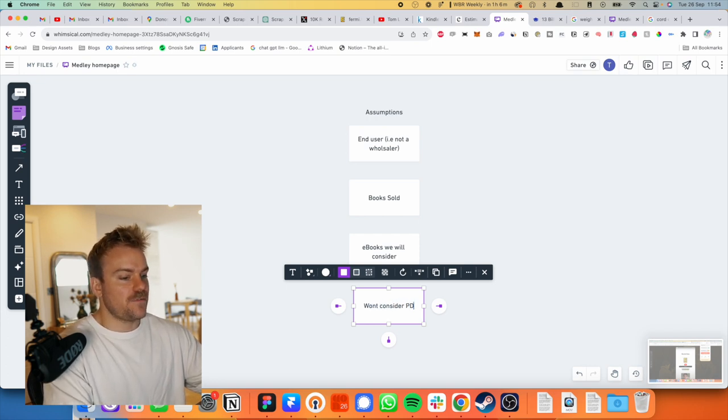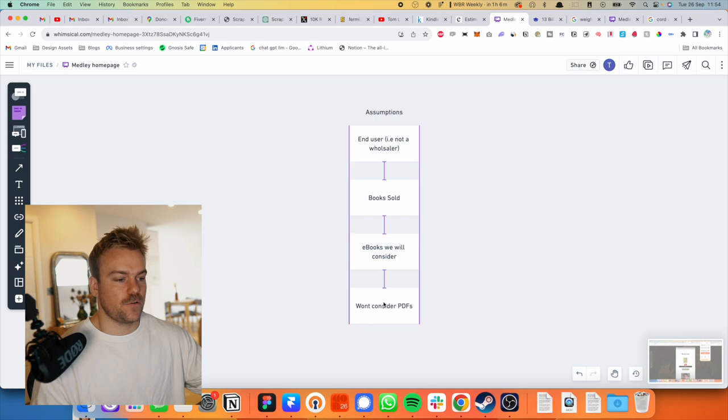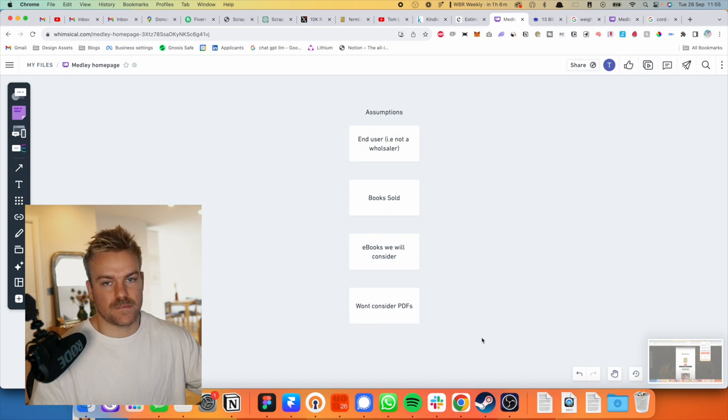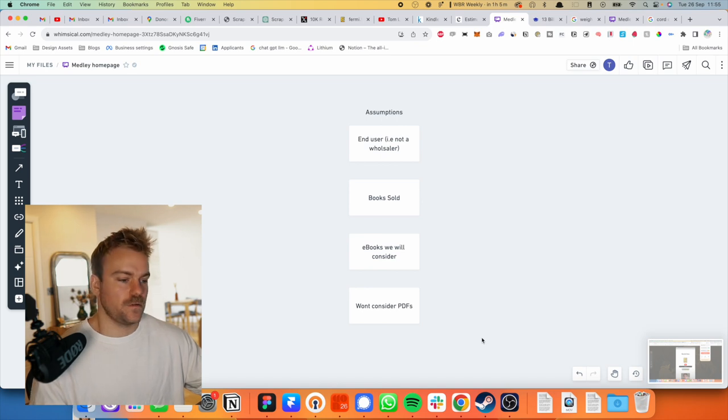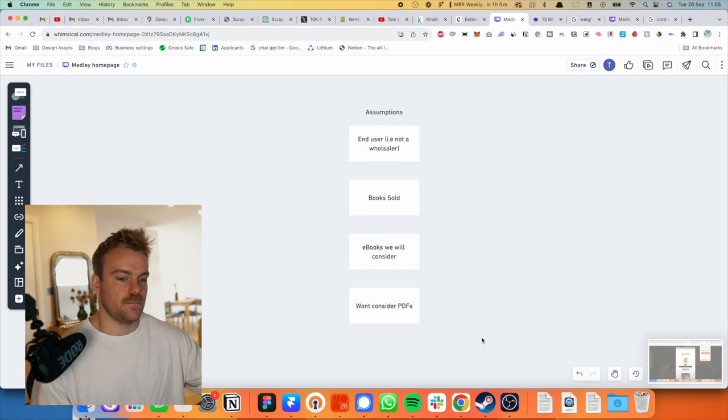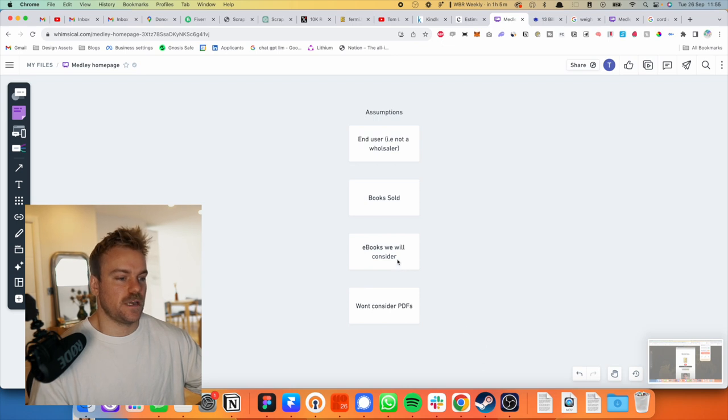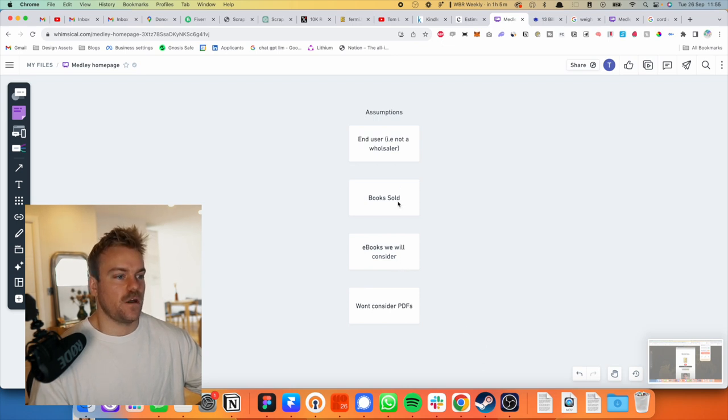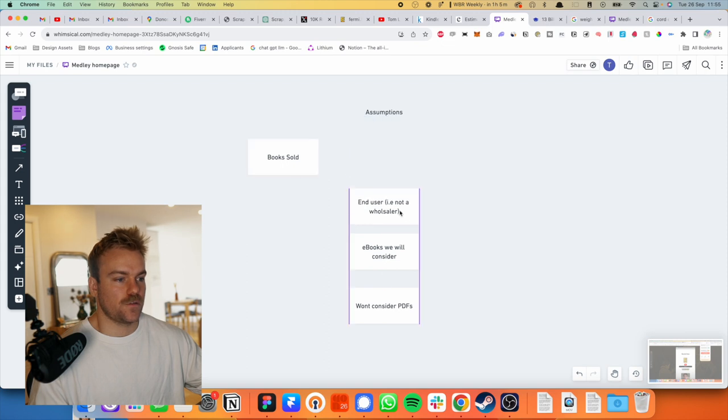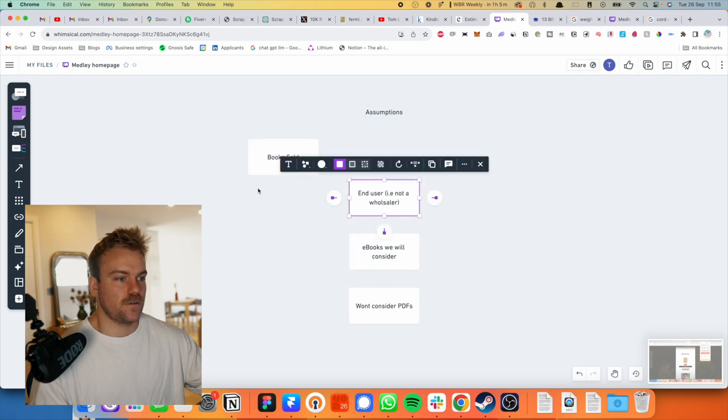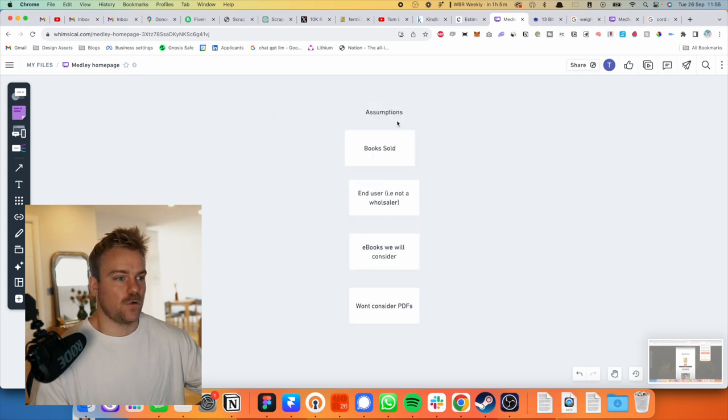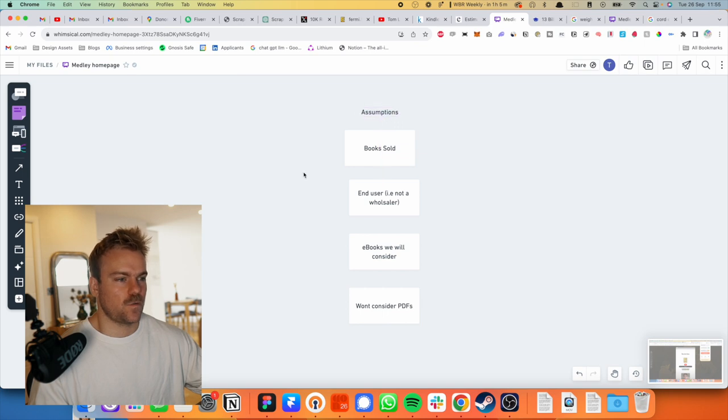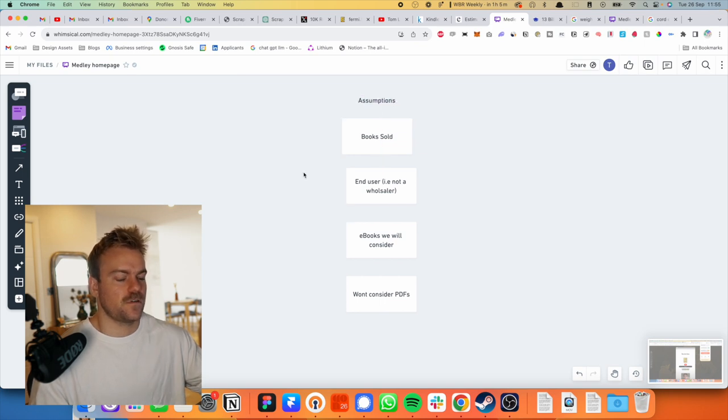So like eBooks, we will consider that, but we're not going to consider things like PDFs, like how many creators are giving away a PDF or like big businesses are like, oh, download my PDF for an email address or something like this. So we're not going to consider PDFs. We will consider eBooks. We're not considering wholesalers. We're just considering the end user. And this is a really good way to start the problems by the way. Like we didn't really do it too much on the last one, but listing out your assumptions.